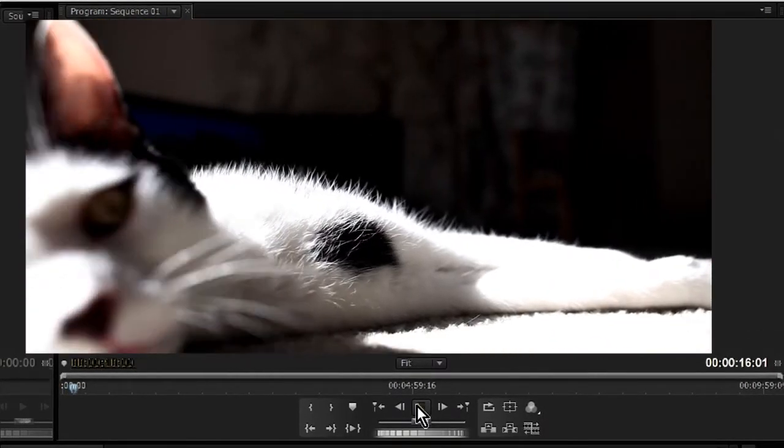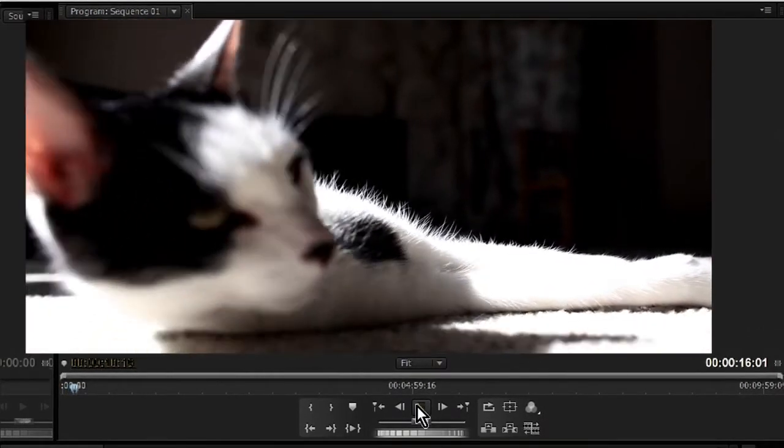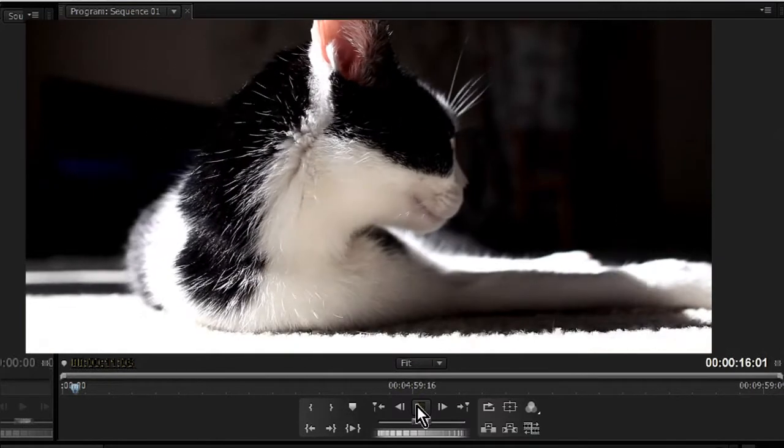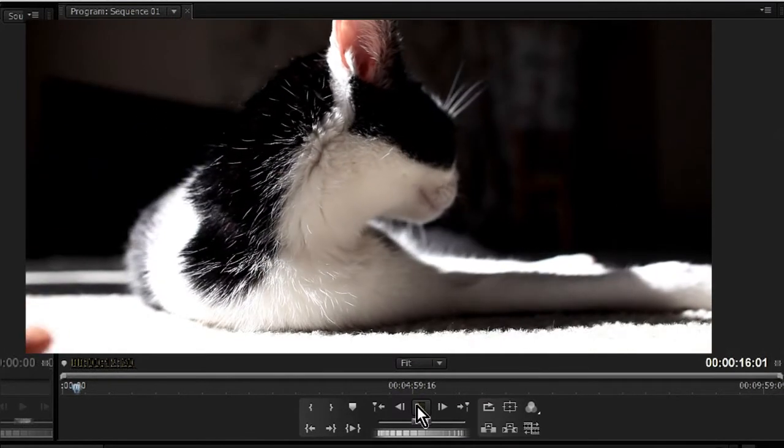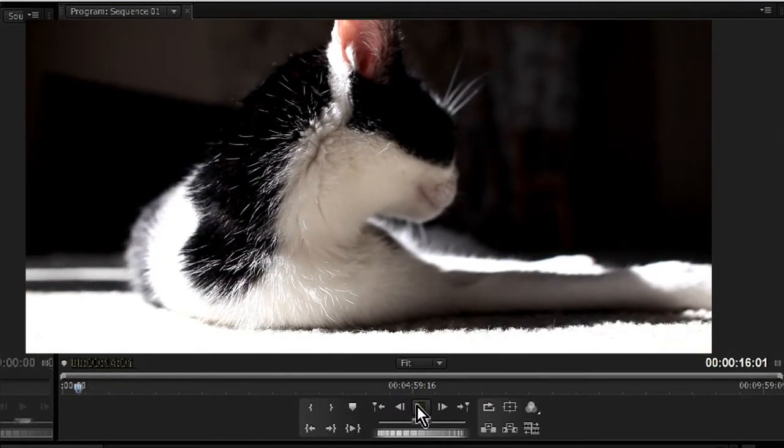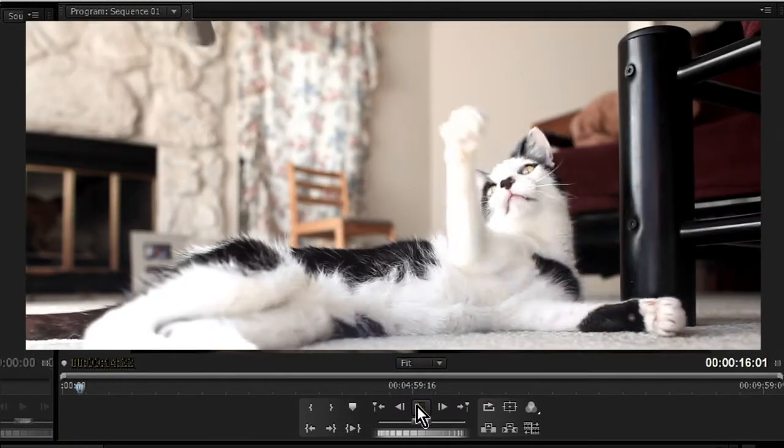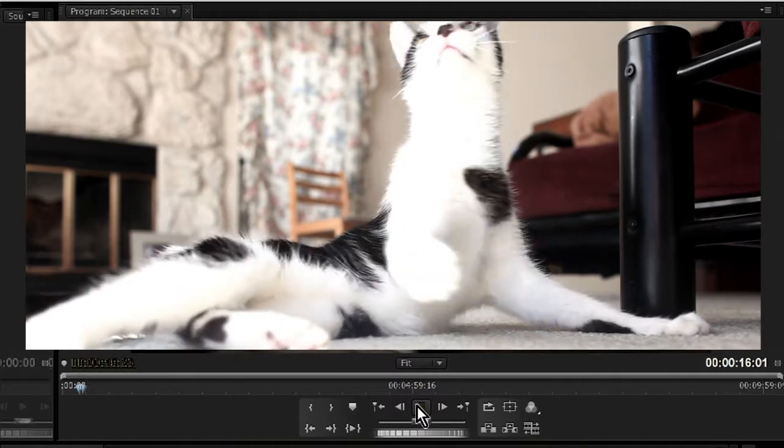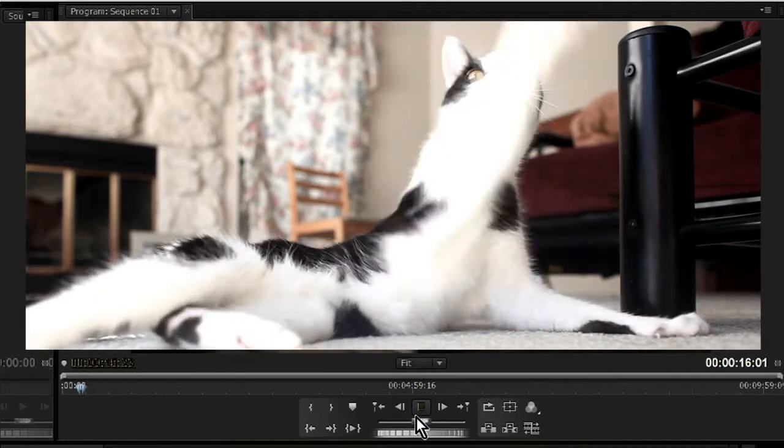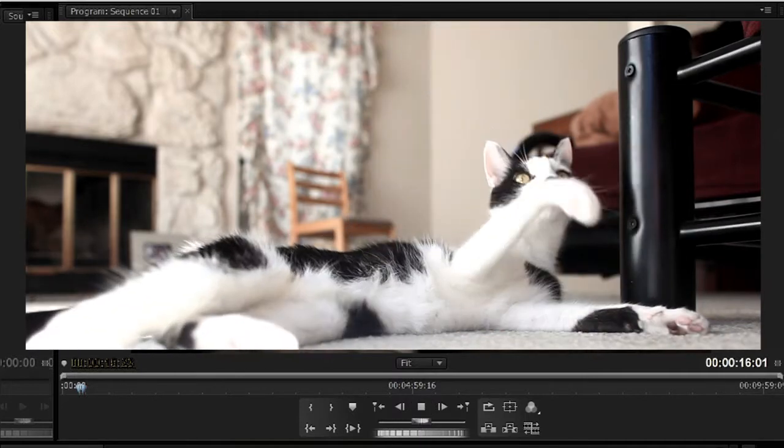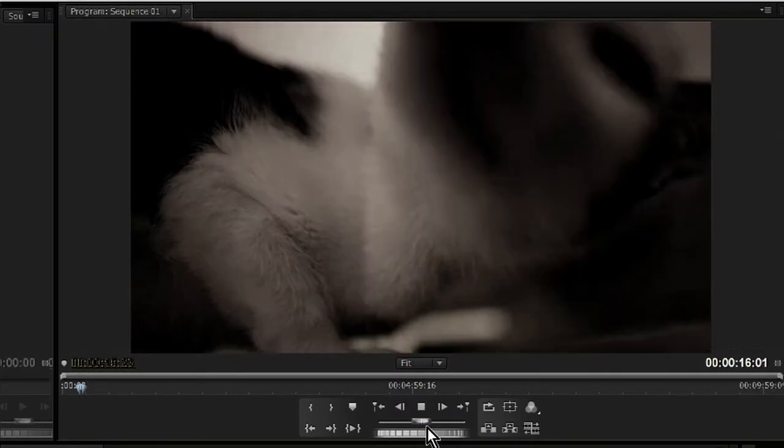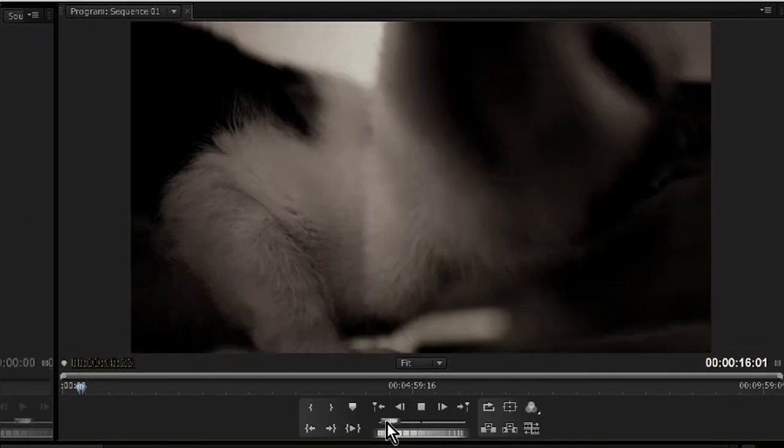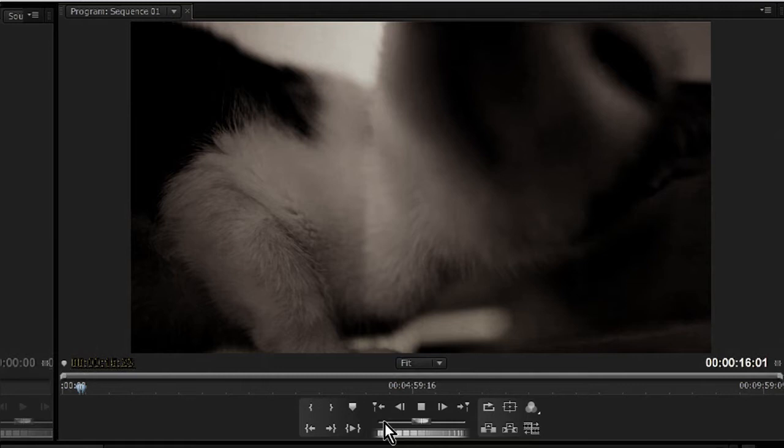The footage looks great, I'm really happy with that, but the playback rate is awful. I cannot edit this. So I have a system that's not really capable of editing HD video in its native resolution, as you can see here.